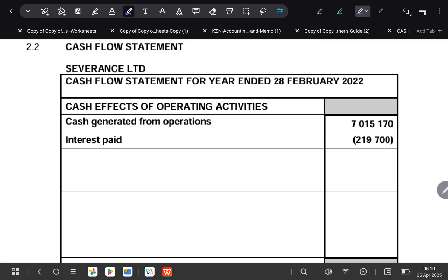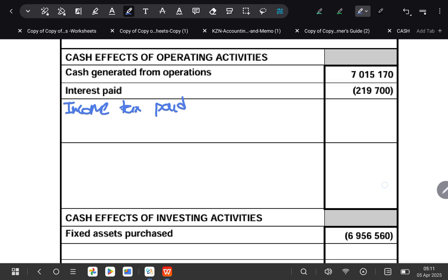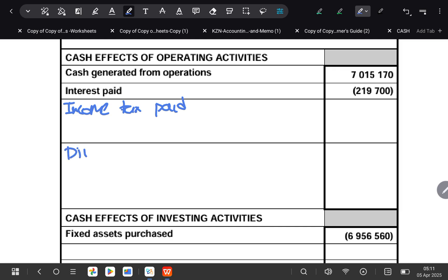The first thing they want you to complete is your cash effects of operating activities. We have cash generated by operations done, interest paid has been done, and then we need to include income tax paid and also dividends paid.